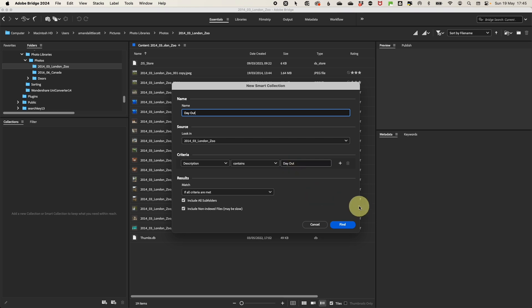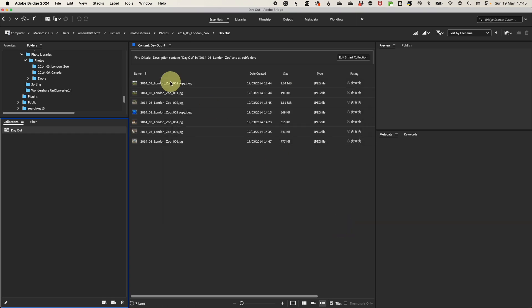Then you just need to create it and Adobe Bridge will now automatically move all of your photos with that criteria into this collection.